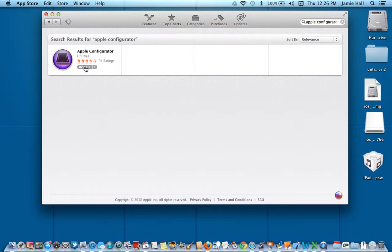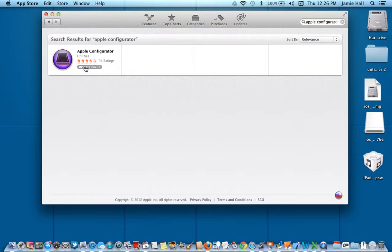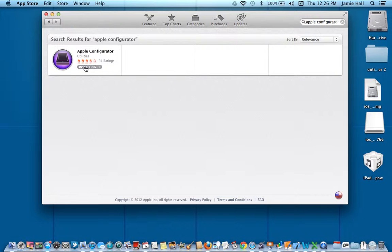And then it's going to ask you to put in your Apple ID. So you're going to type in your Apple ID and your password, and then you're going to sign in, and then it will start to download like it did with mine. My Apple ID was already in, so I am good to go on that.